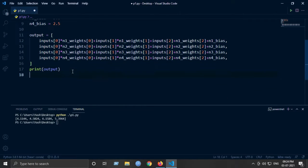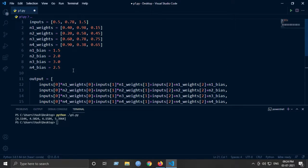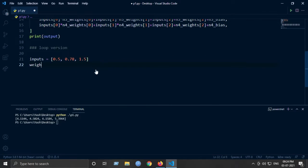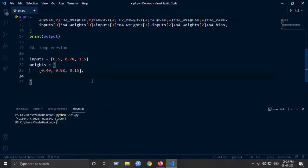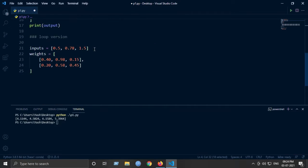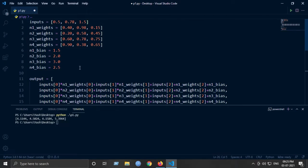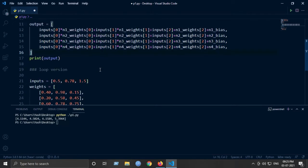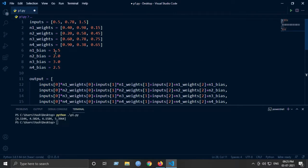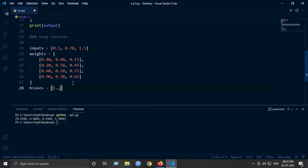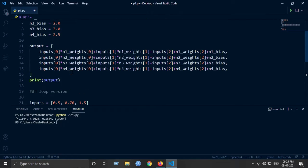What if we wrap it inside a for loop? We can do that. This is the loop version. We will have the same inputs and the same weights, but weights will now be a list of lists — we iterate over inputs and weights instead of writing everything manually. The biases list will be [1.5, 2, 3, 2.5].